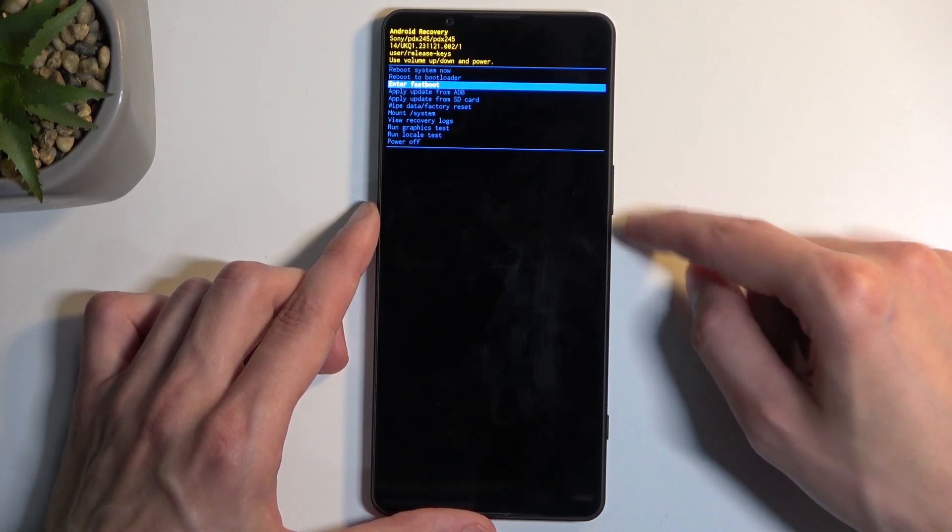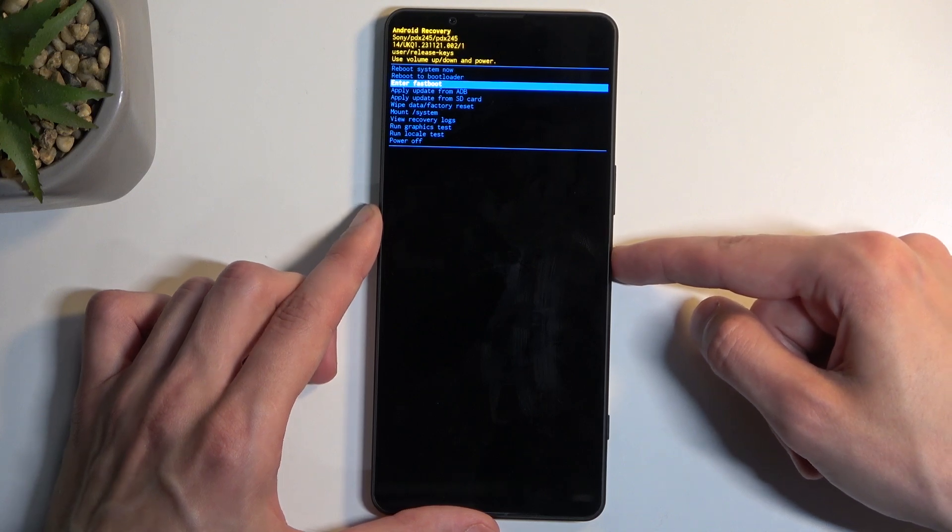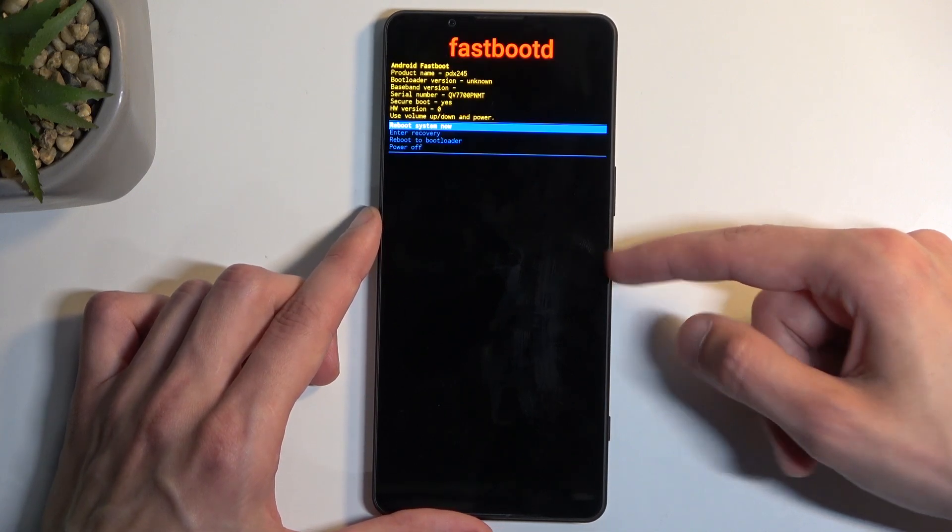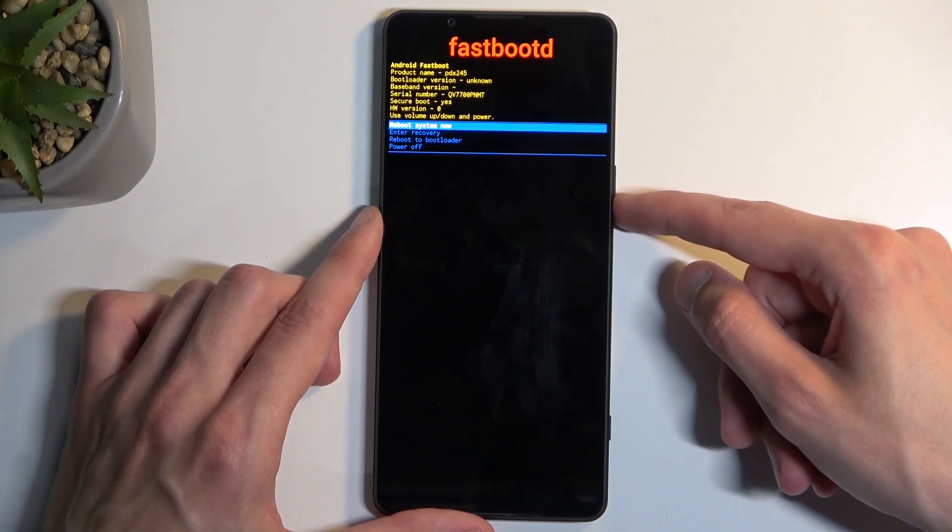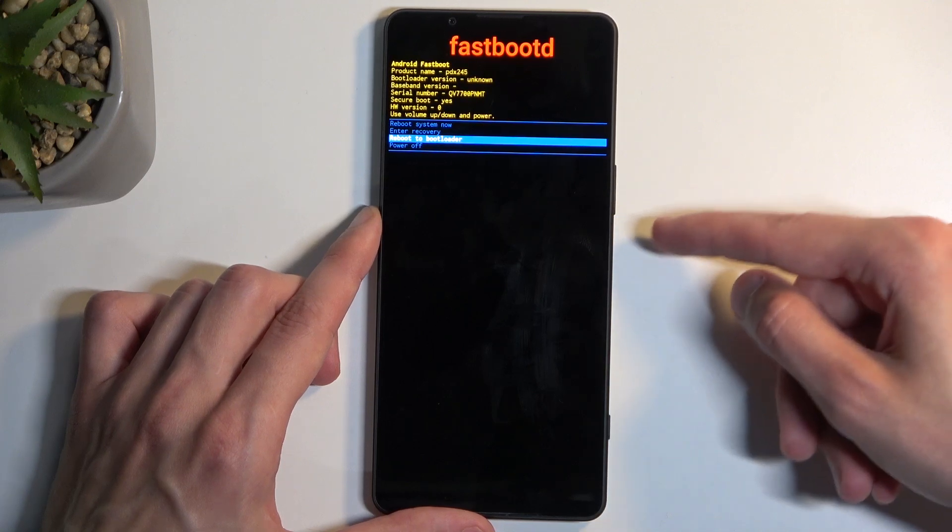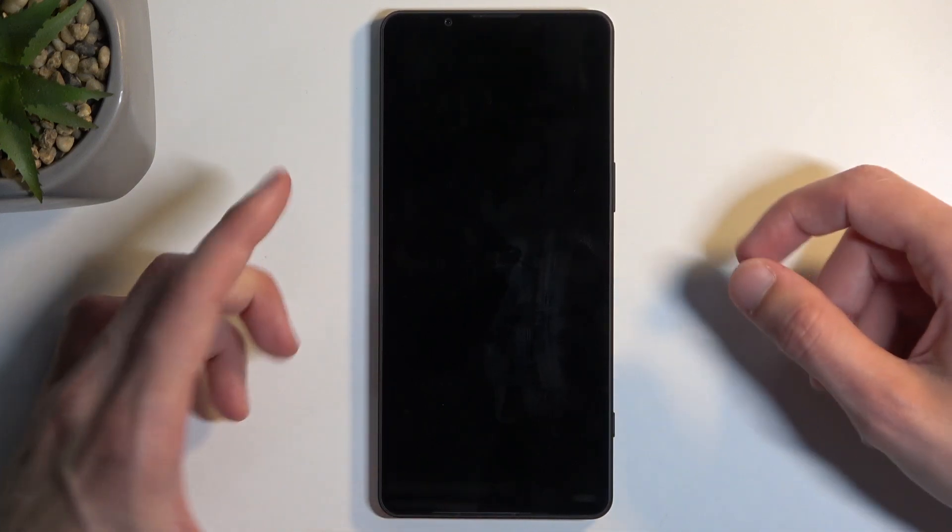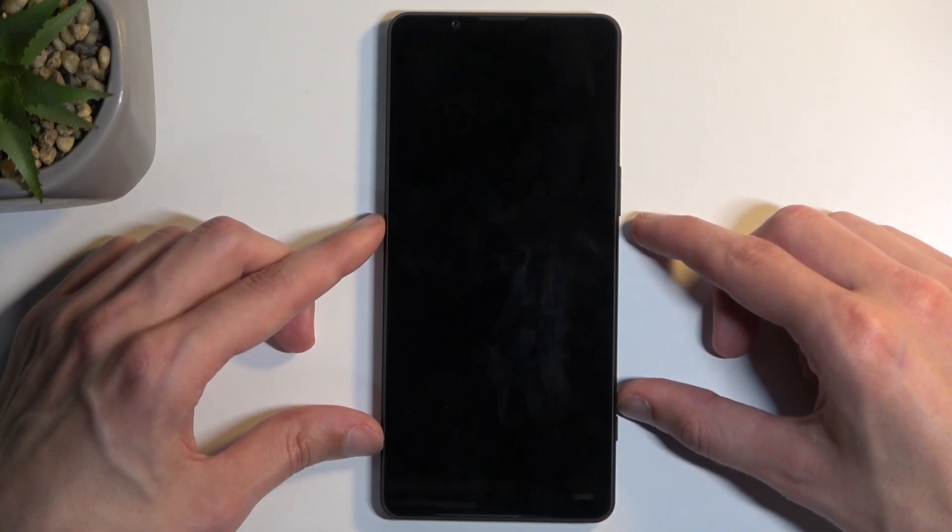Now I'll first select fastboot mode and confirm with the power button. As you can see, here is fastboot mode. I'm also going to select bootloader just to see if this also leads to fastboot mode.